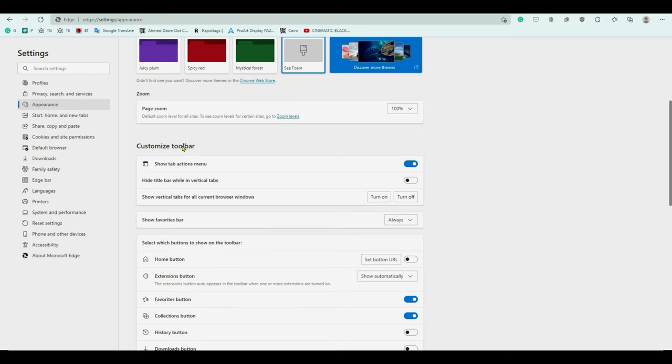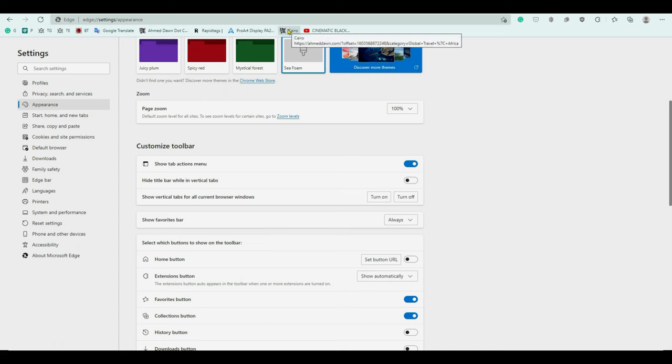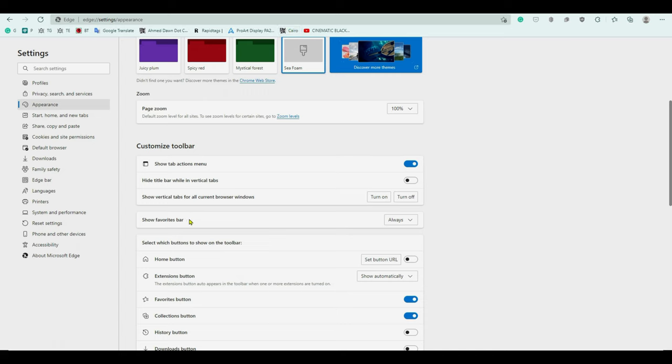If you just look underneath, you're going to see show favorites bar and this is where you manage or control whether to display your bookmarks bar or favorites bar or not. For example, right now it has always, that means regardless you close the browser or open it, whatever you do, it's going to be always on.